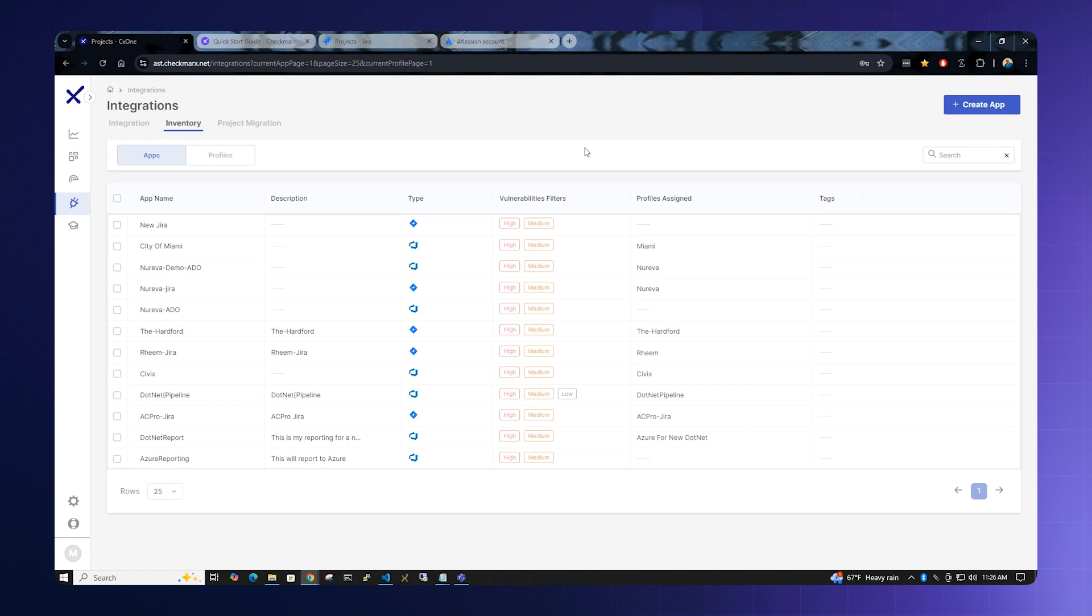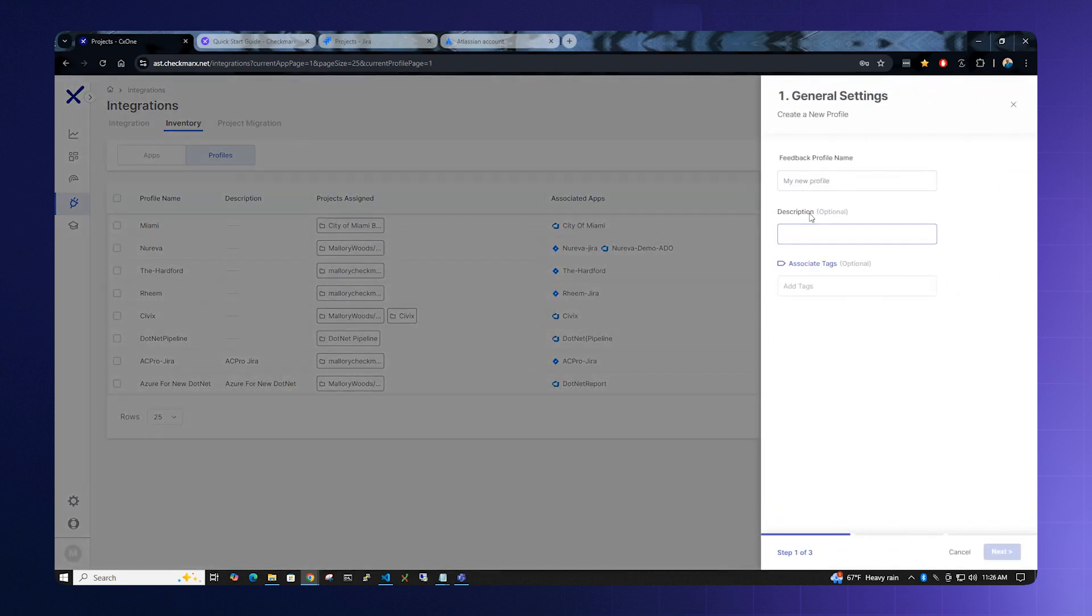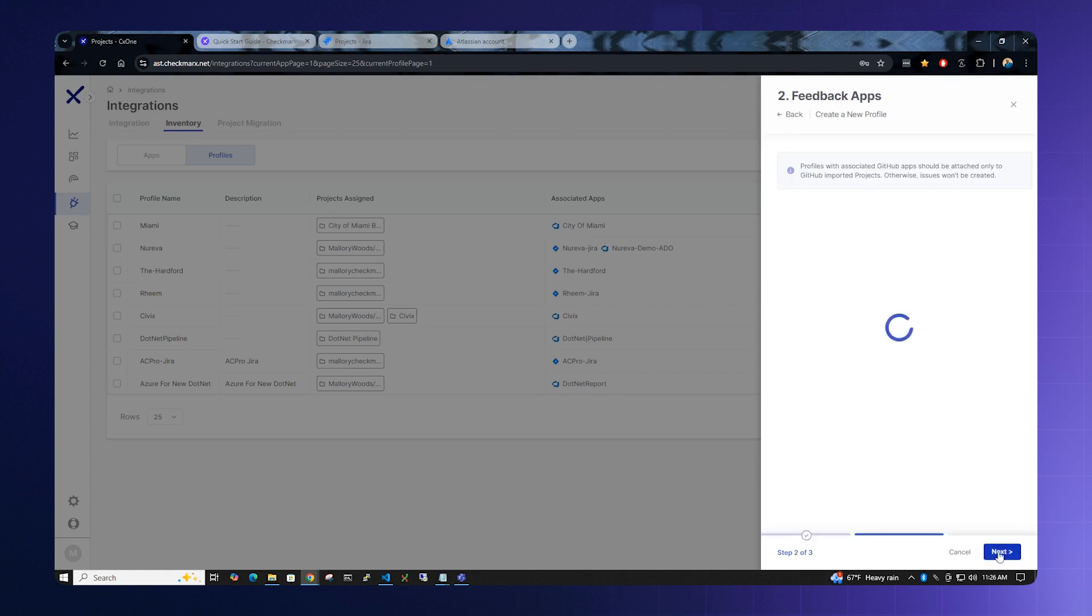Now that Jira configuration has been done, we need to assign it to a profile. Select the Profiles tab and Create Profile. We will call this Test Jira. We can leave description blank and associate tags blank. Click the Next button.